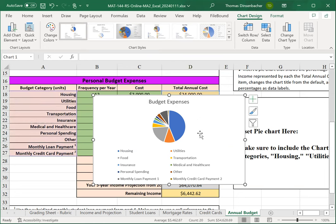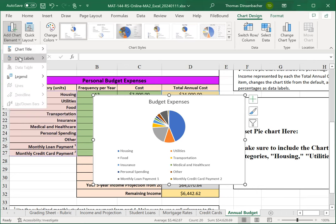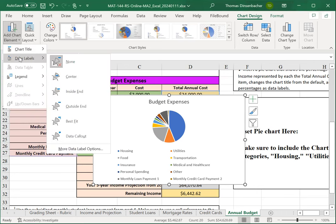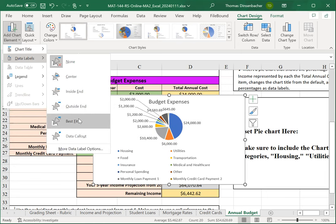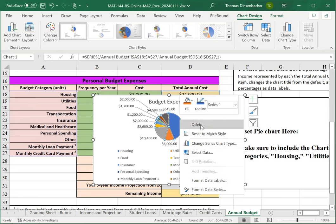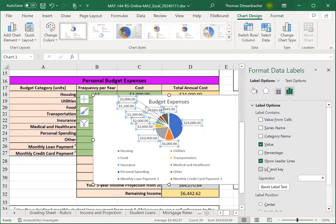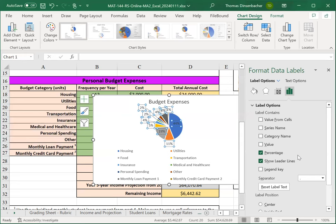And we're still missing one element here, which is the percentage labels, which we can add by using the data labels item. Pick whatever you like here. However, this is the amounts and not the percentages. So, if we format the data labels now, we can add the percentage, remove the value.